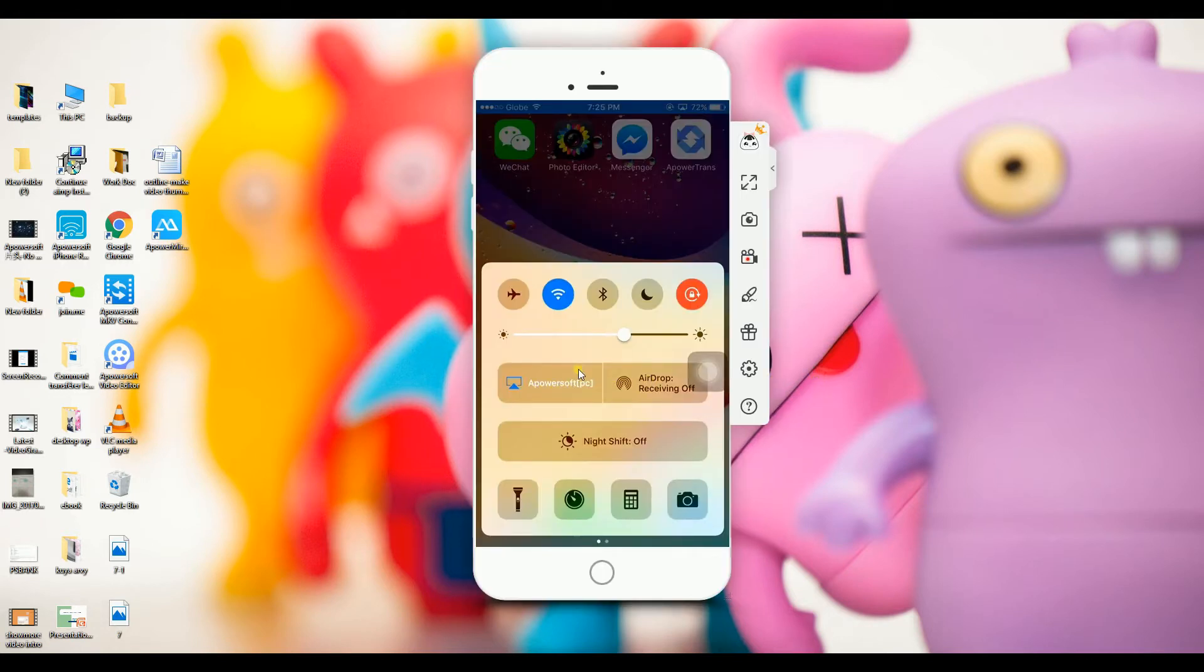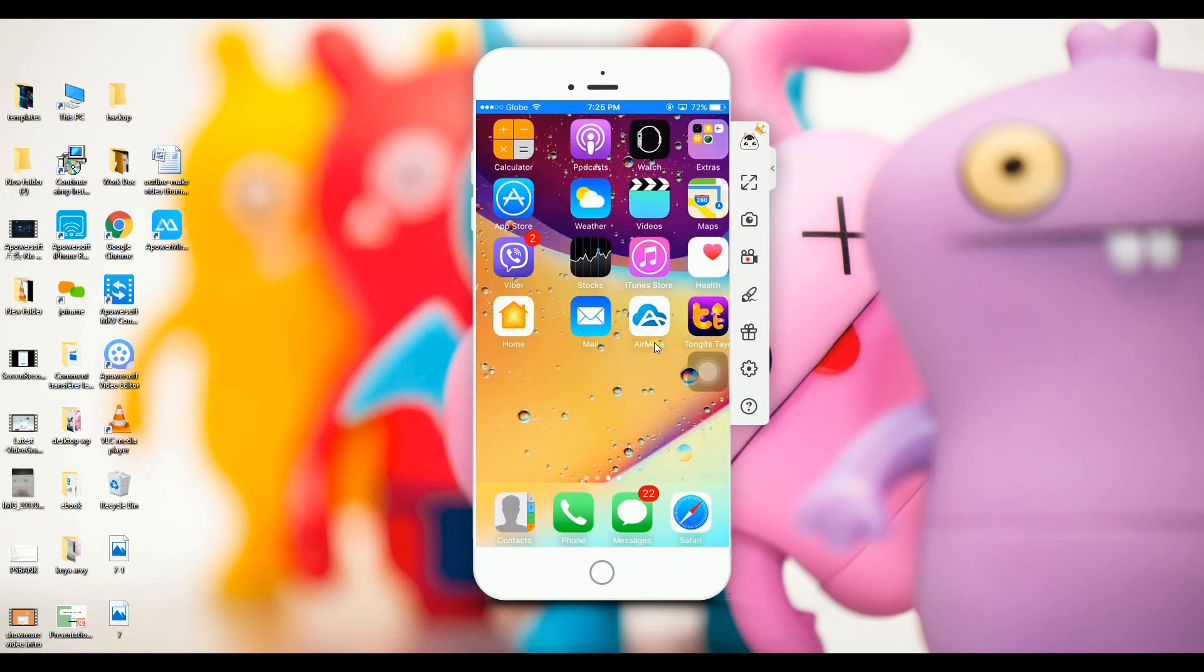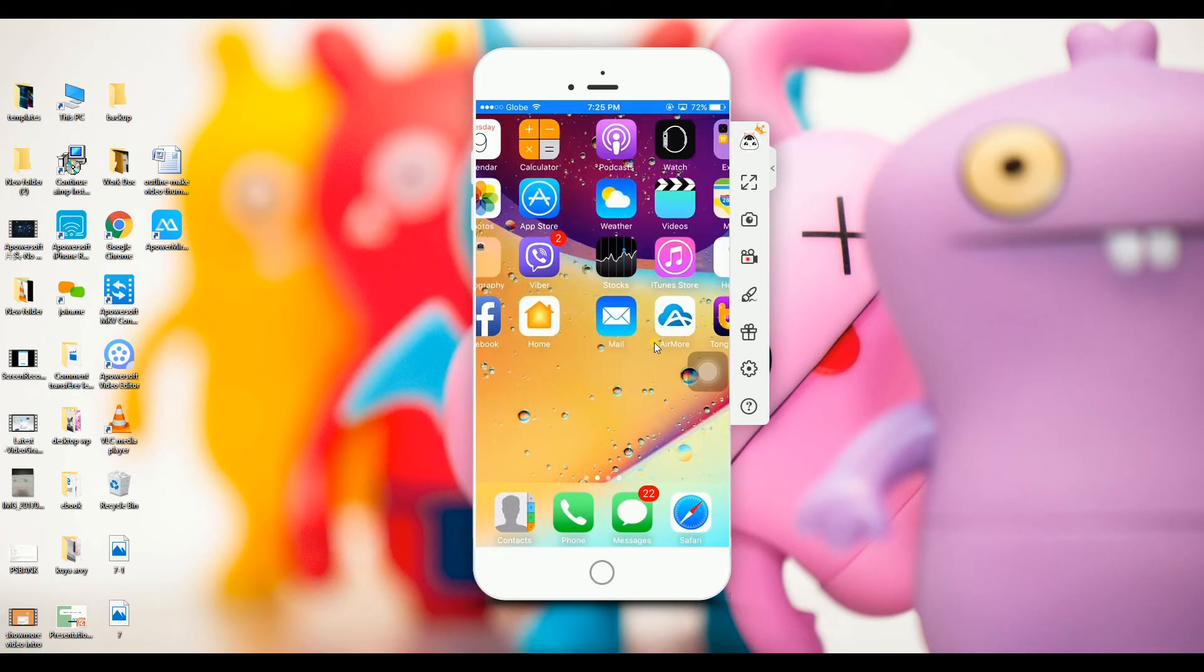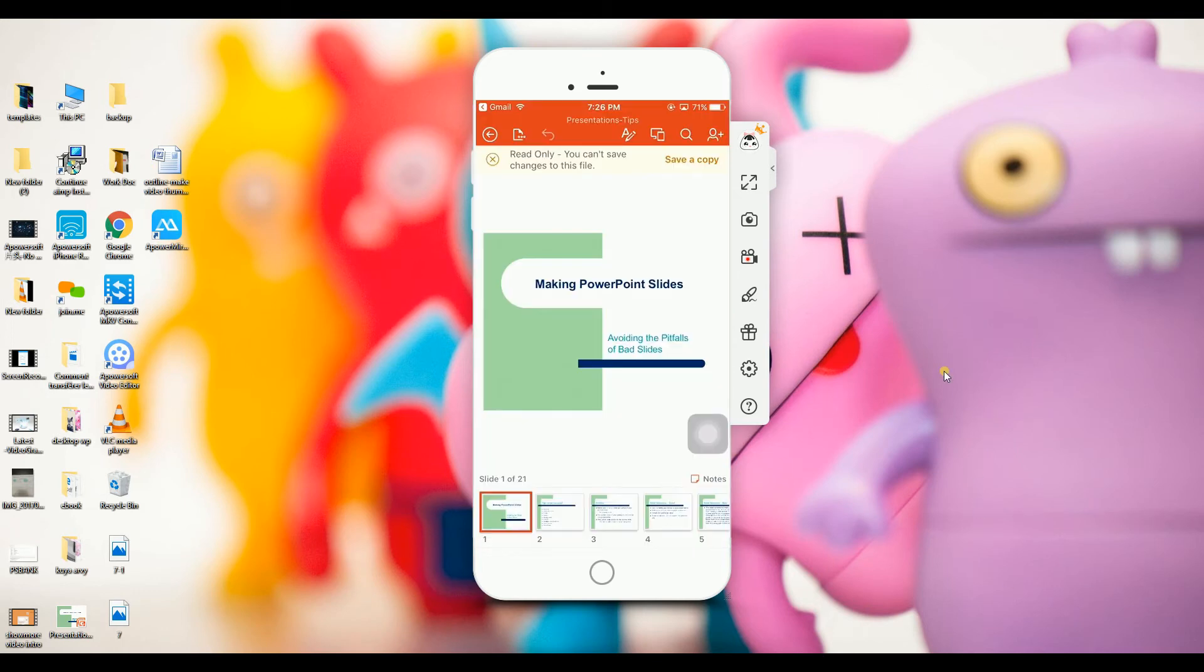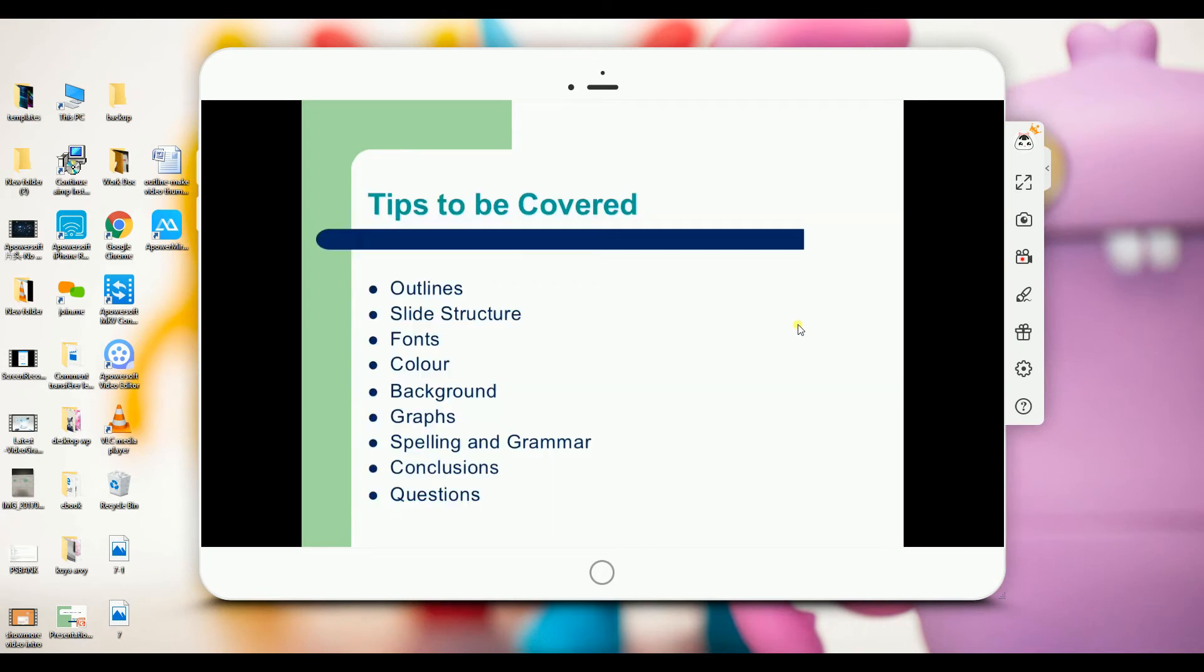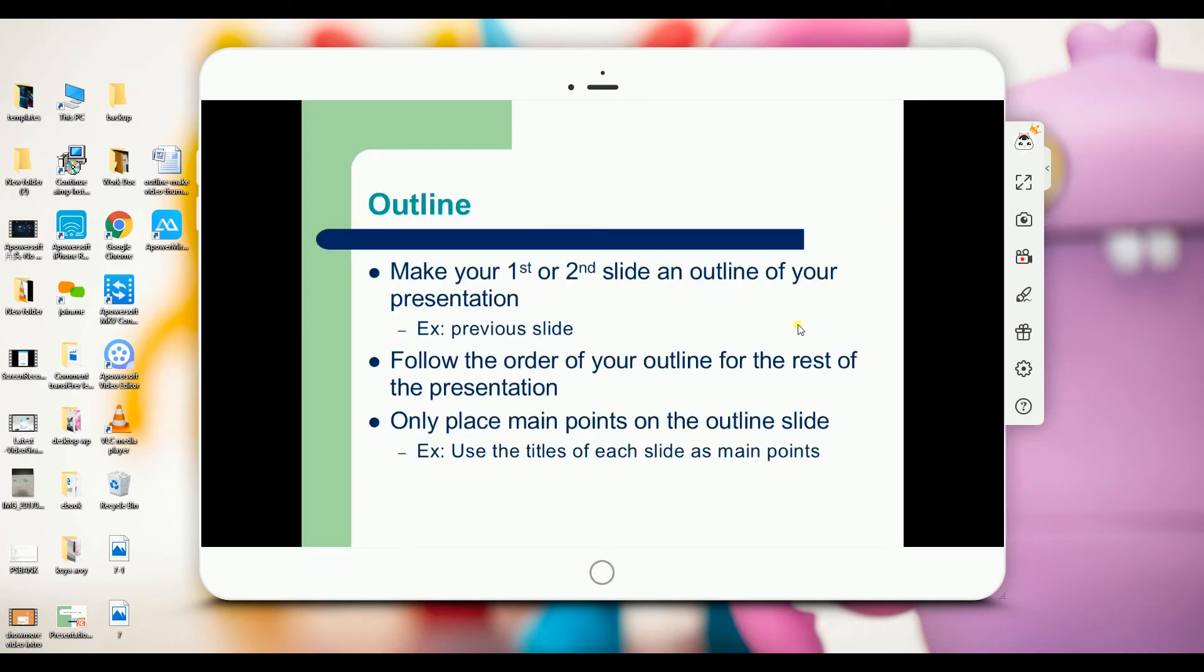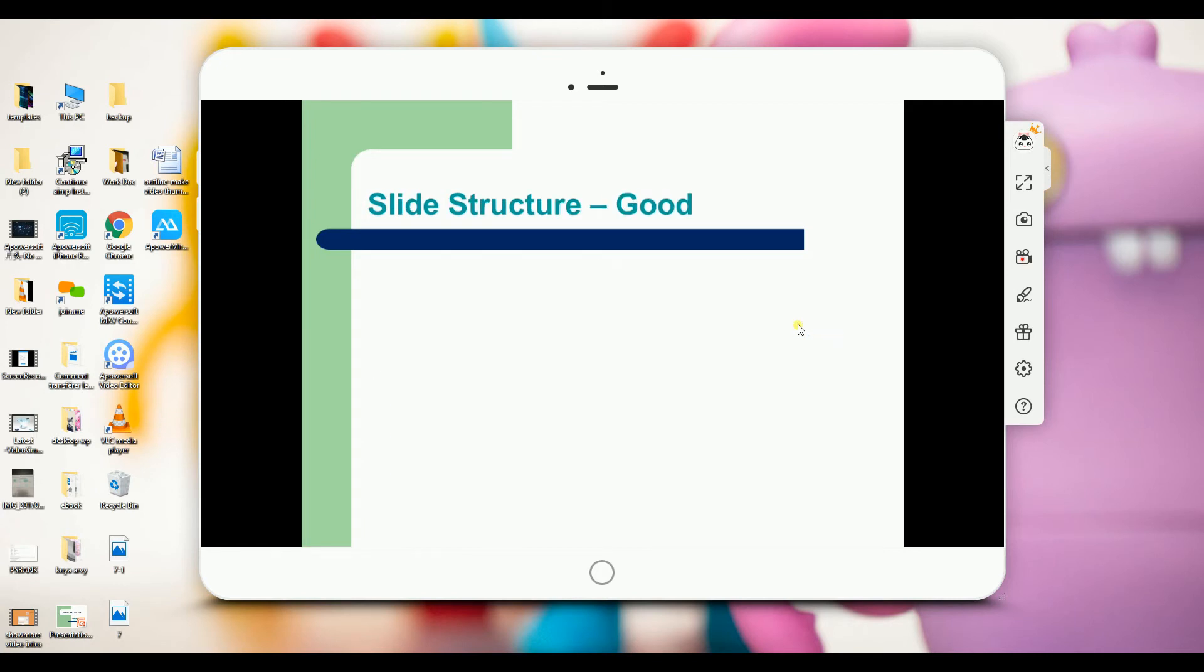Once connected, you may start mirroring your phone on a bigger screen. Connect your laptop to a projector and play your presentation on your iPhone. You may start discussing it with your colleagues, workmates, or students.